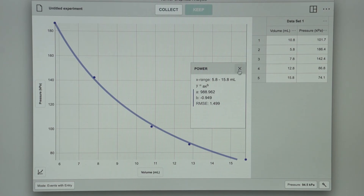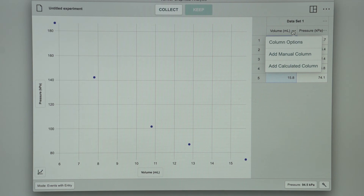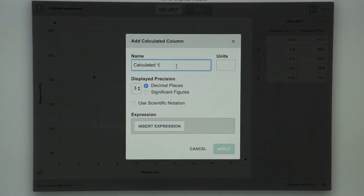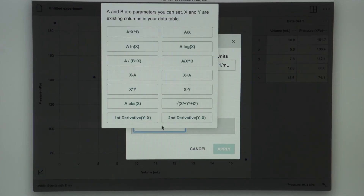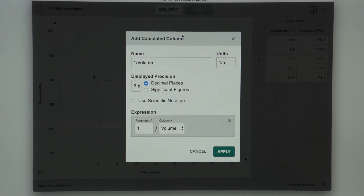To further investigate the relationship between pressure and volume, a graph of pressure versus the reciprocal of volume can also be plotted. To do this in Graphical Analysis, it is necessary to create a new calculated column of reciprocal of volume based on your original volume data. First remove the fit, then tap on the dots in the volume column and select Add Calculated Column. Rename the calculated column to 1 over volume with units of 1 over milliliter. To enter the correct formula, select Insert Expression and select A over X. Make sure parameter A is 1 and column X is Volume. Select Apply.